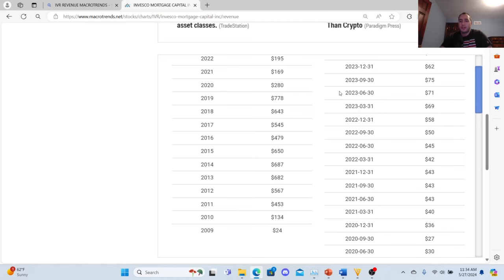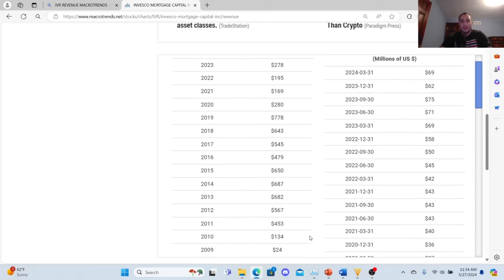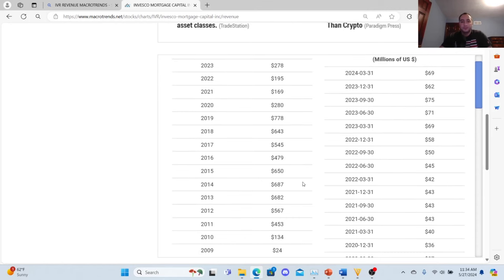Then in September 43, 2021: 43. 2022: 42. 2022: 45. And then 9/30: 50. 12/31: 58. 2023: 69, 2023 6/30: 71. And then 9/30: 75. And then 12/31: 62. But I want to show you the improvement in revenue and I'll go over the most recent trends as well.